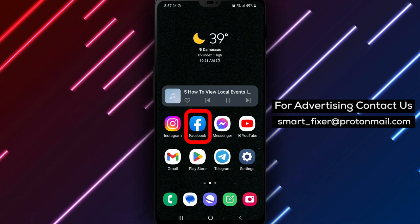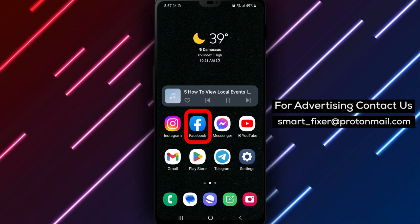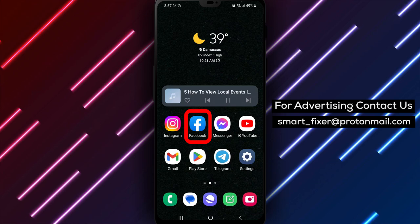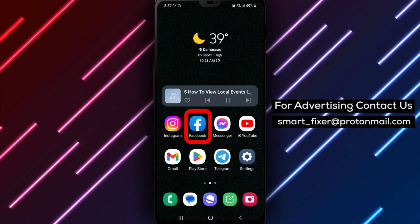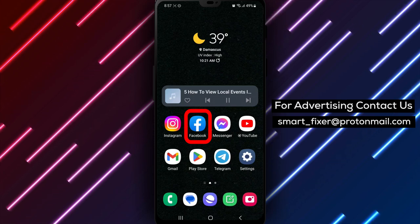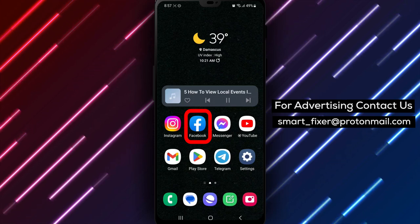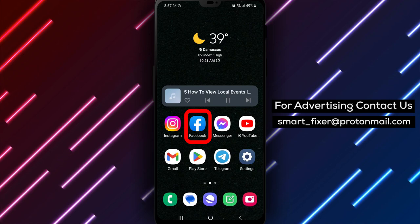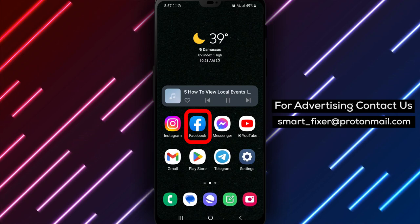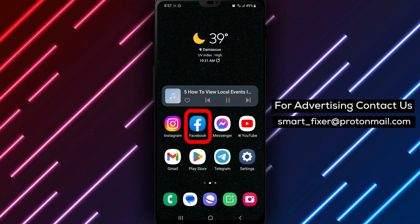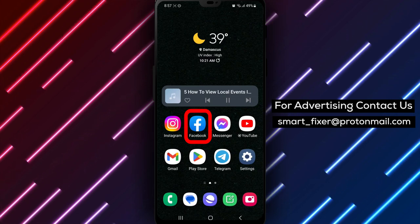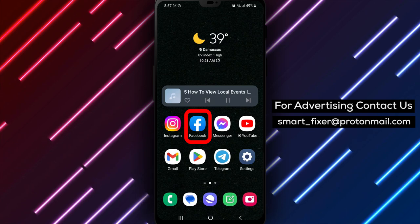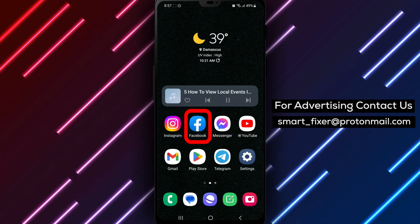First things first. If you haven't already, let's download the Facebook app. Head over to the Play Store, type Facebook in the search bar, and look for the white F with a white background. Tap on it and hit the Install button. Once the installation is complete, open the app and sign in to your account.